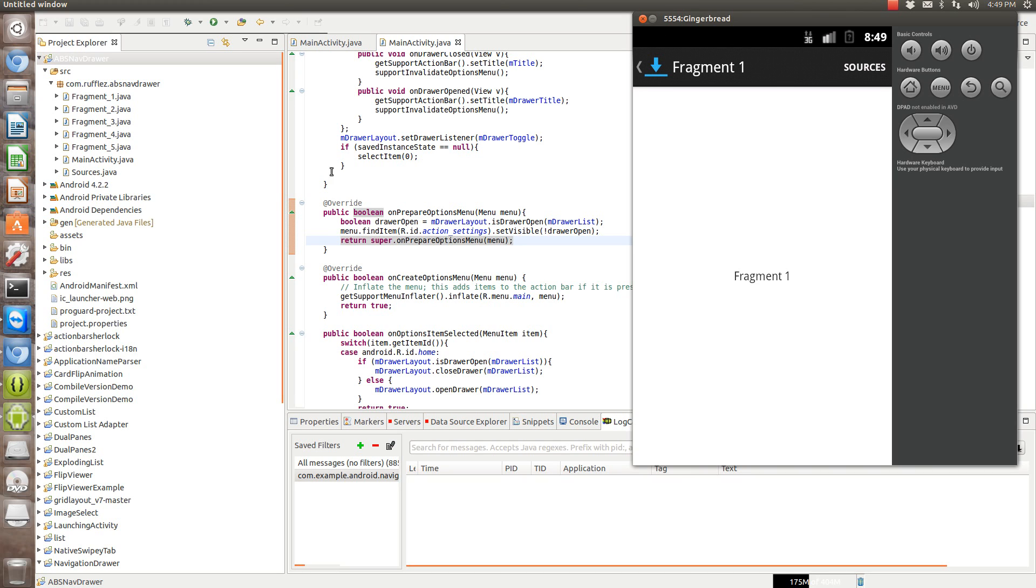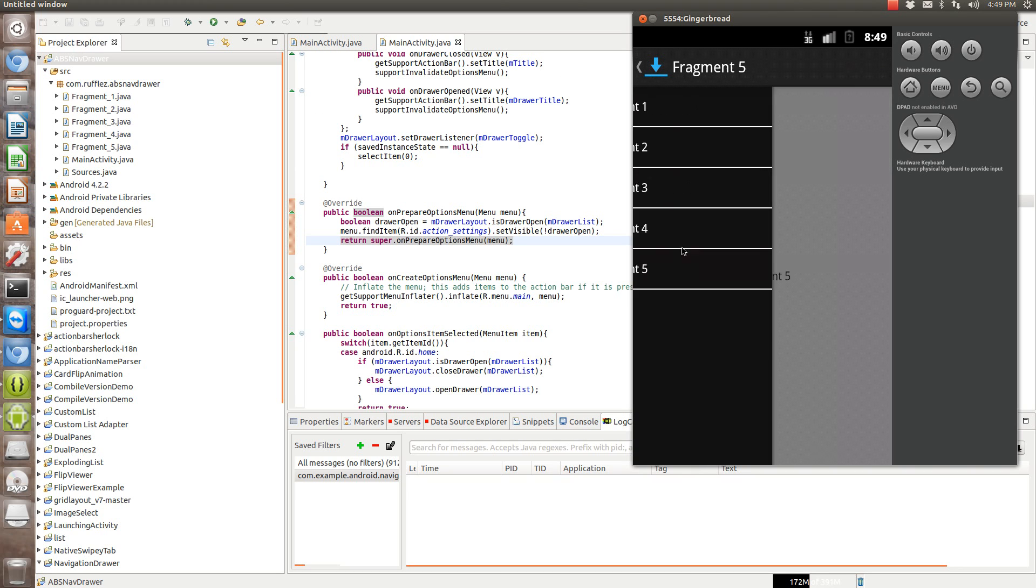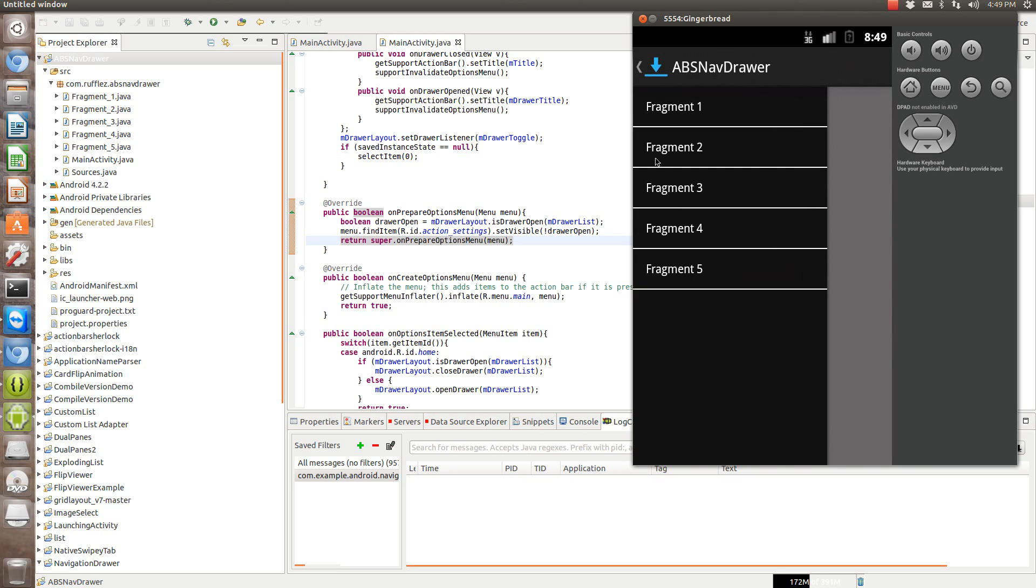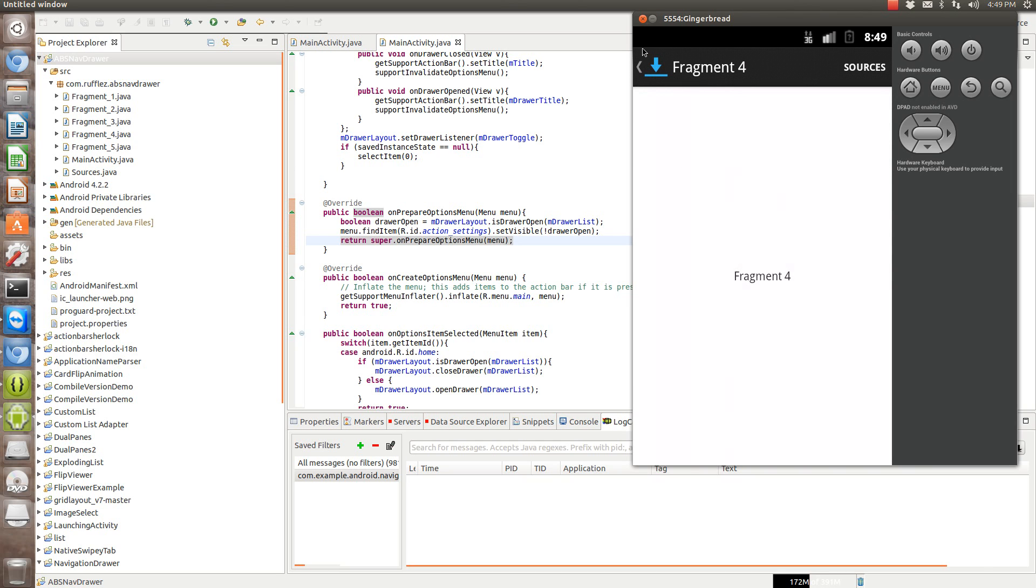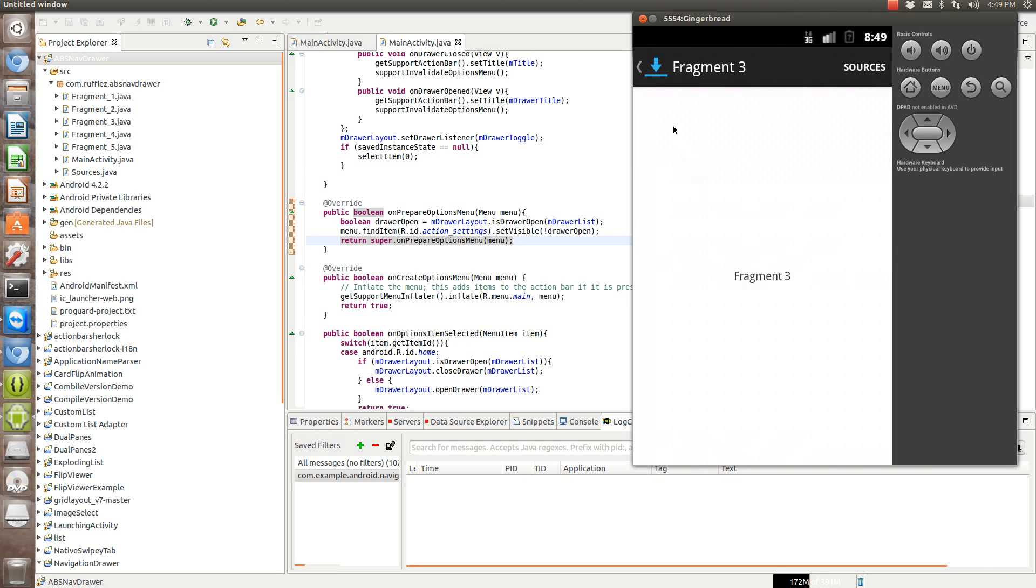So here's the code. I'm going to go over how I did this. Basically, I created five different fragments and I created a list array with each fragment on here. When you click on it, it swaps out the fragment that's in display.